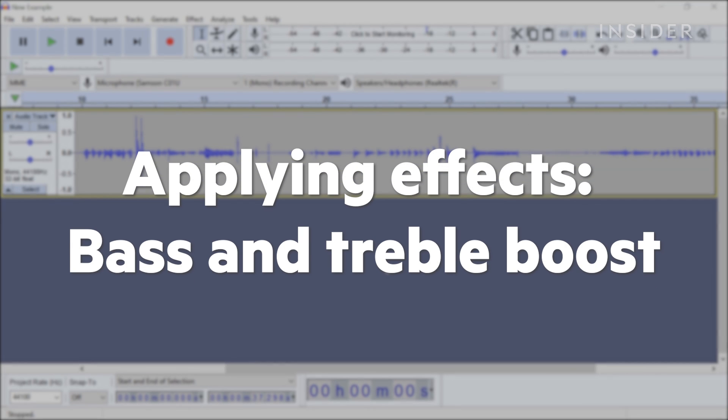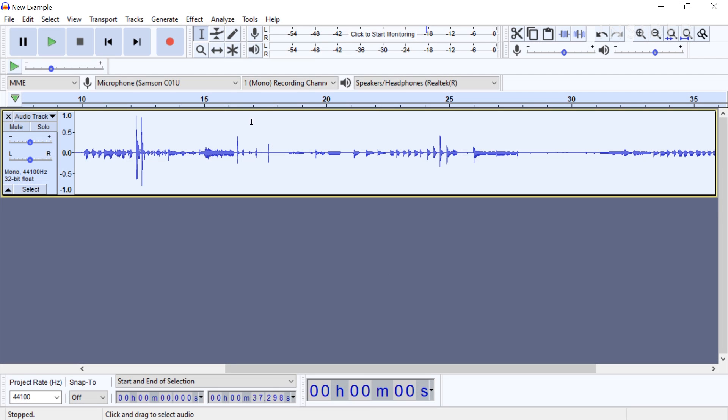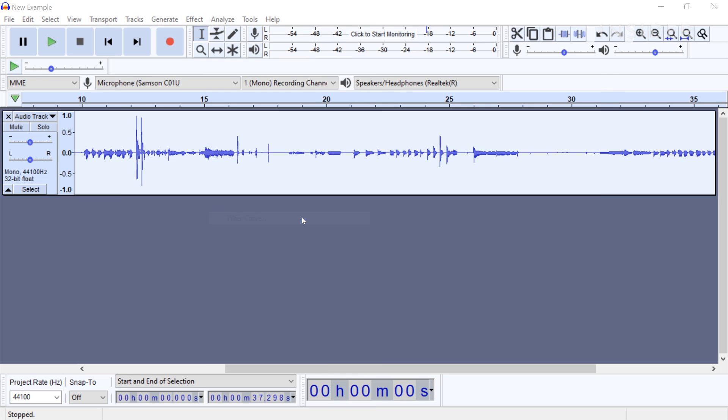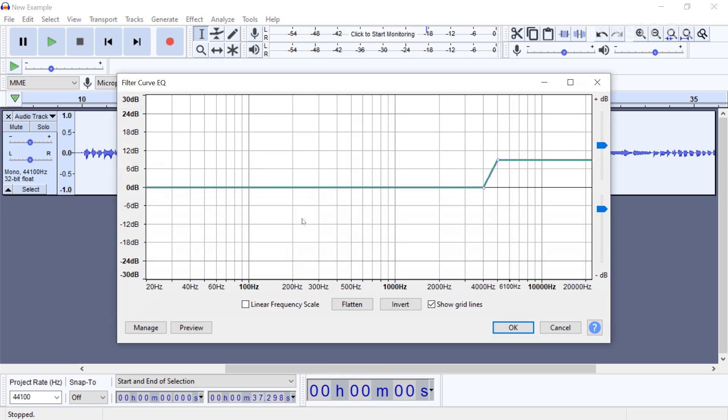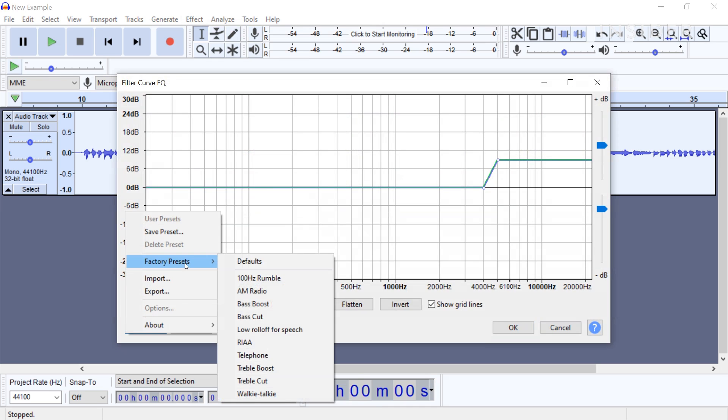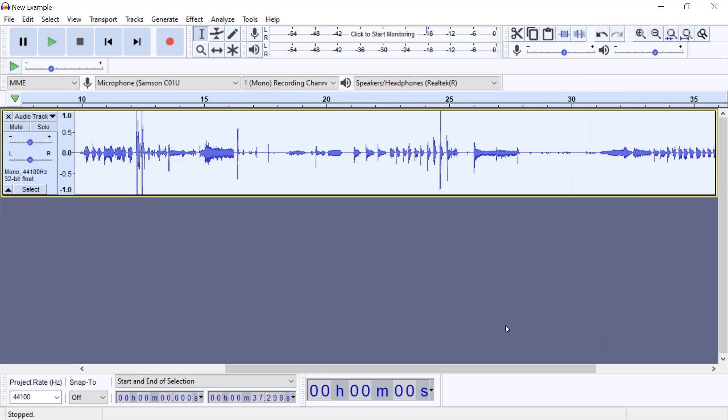To balance the bass and treble in your audio, select Effects Filter Curve. Then click Manage Factory Presets Bass Boost and adjust the curve very slightly until you are happy with the results. If you already have a low bassy voice, you may not need much boost here.